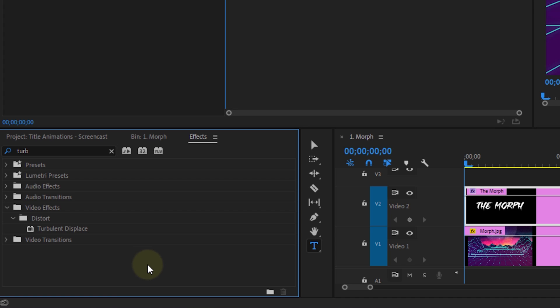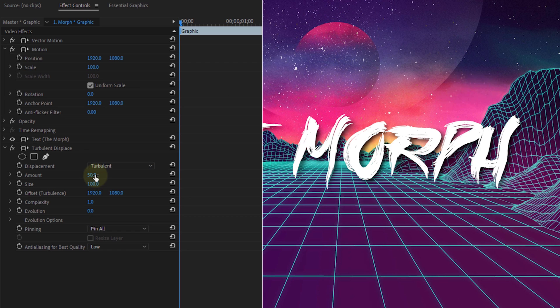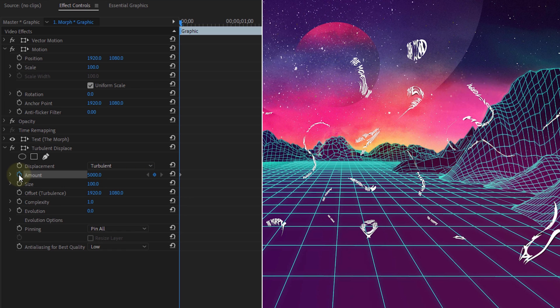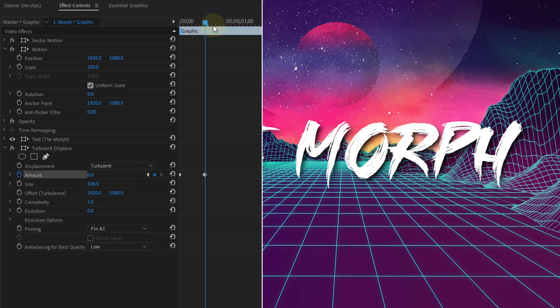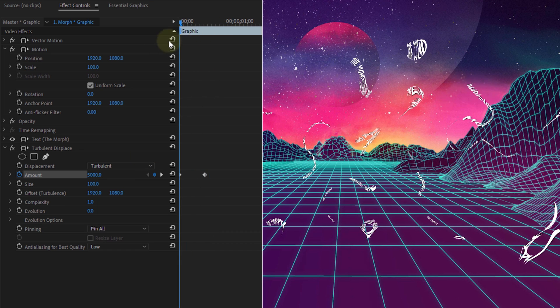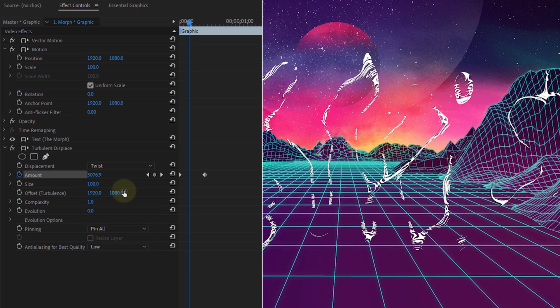From the effects library, search for the Turbulent Displace effect. Drag it to your title and we're gonna simply animate the amount from something around 5000 to 0, a little bit further in time. And this already looks pretty cool. Now you can change the displacement to something else for a different look if you like so.